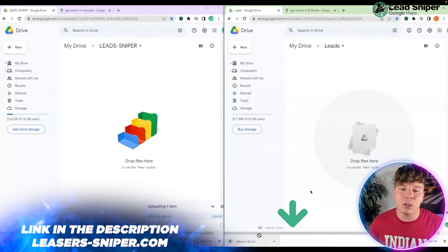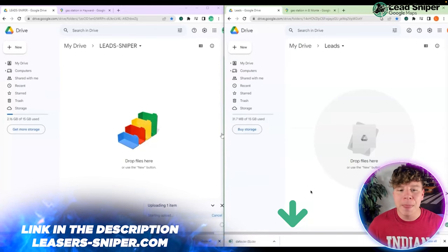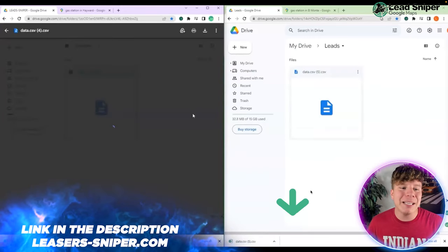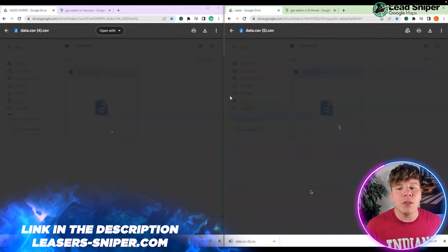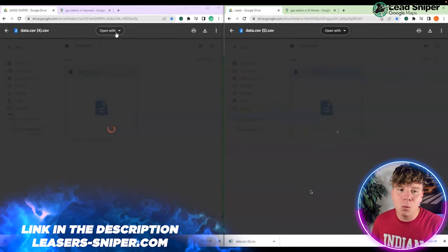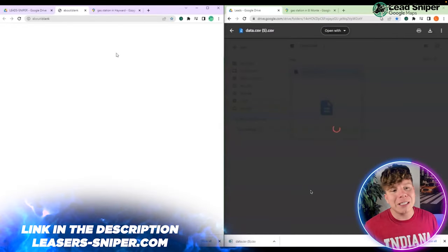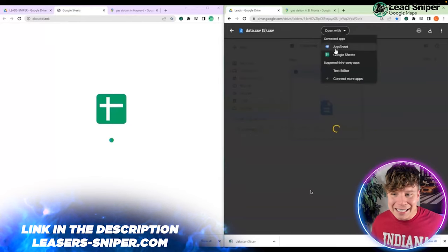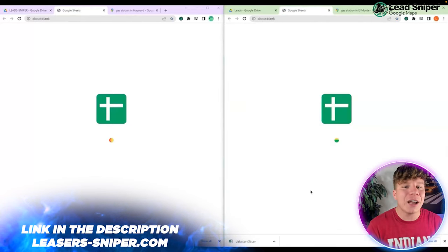Go to Google Drive and drag this into an empty Google Drive folder so you don't get confused. Once you're in there, simply just open it up with Google Sheets.